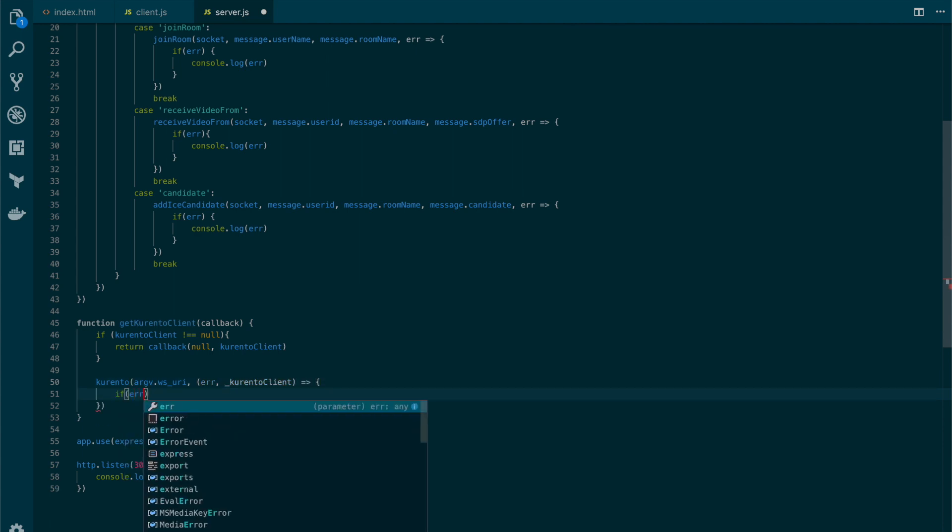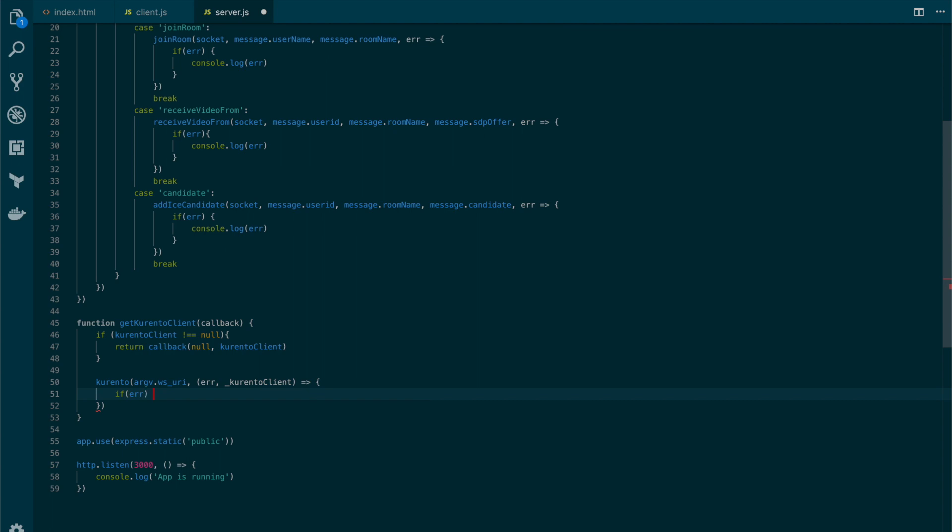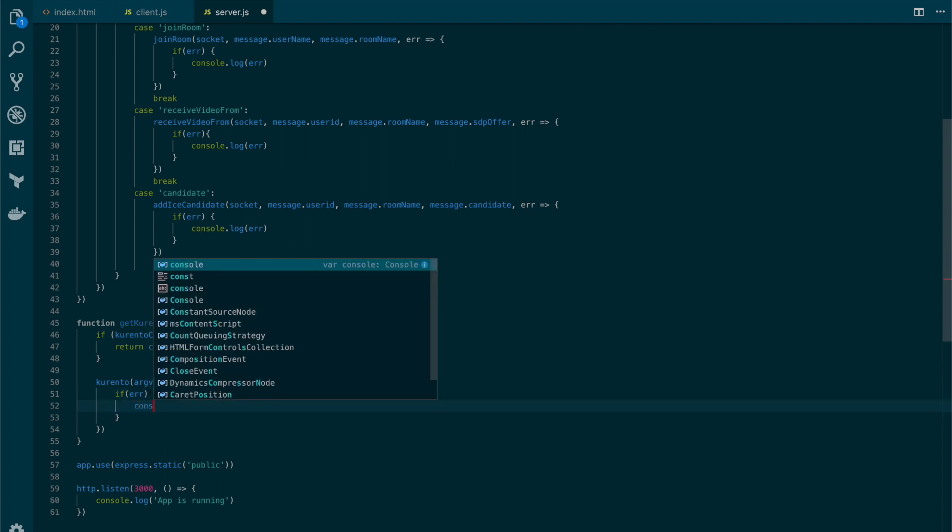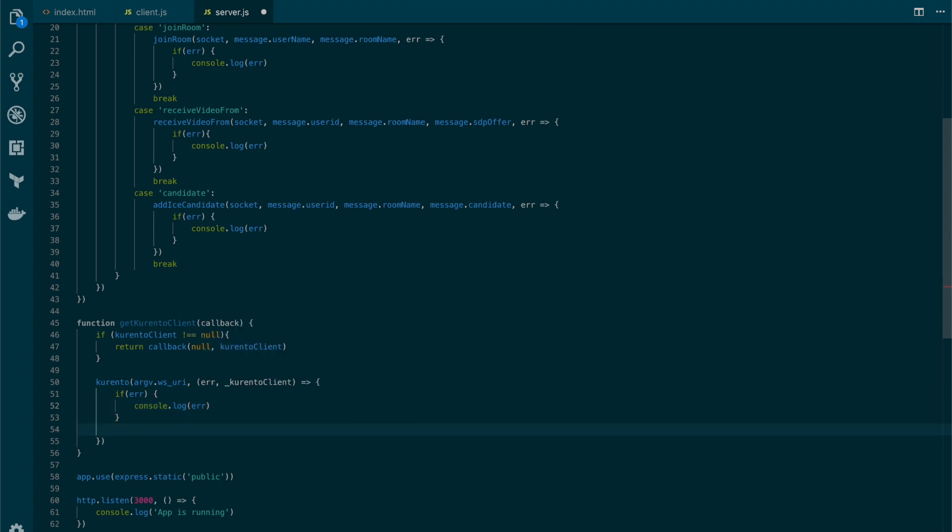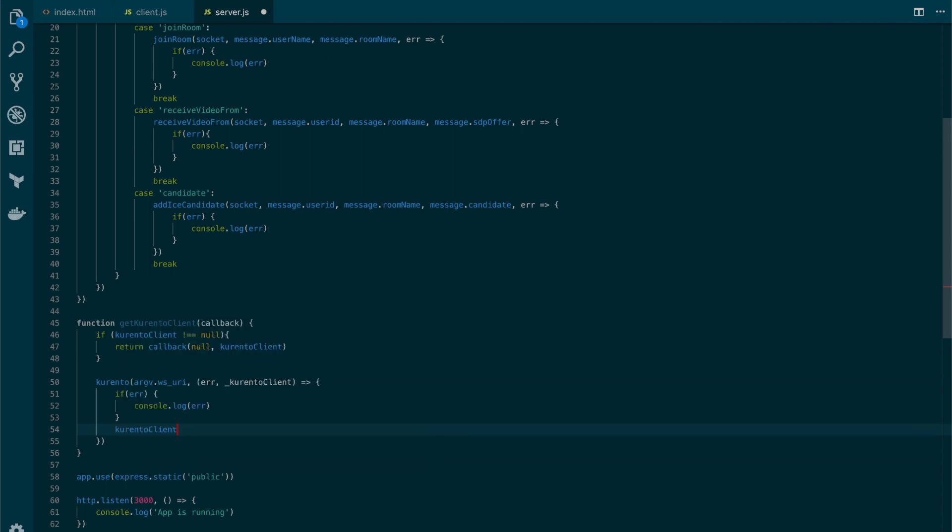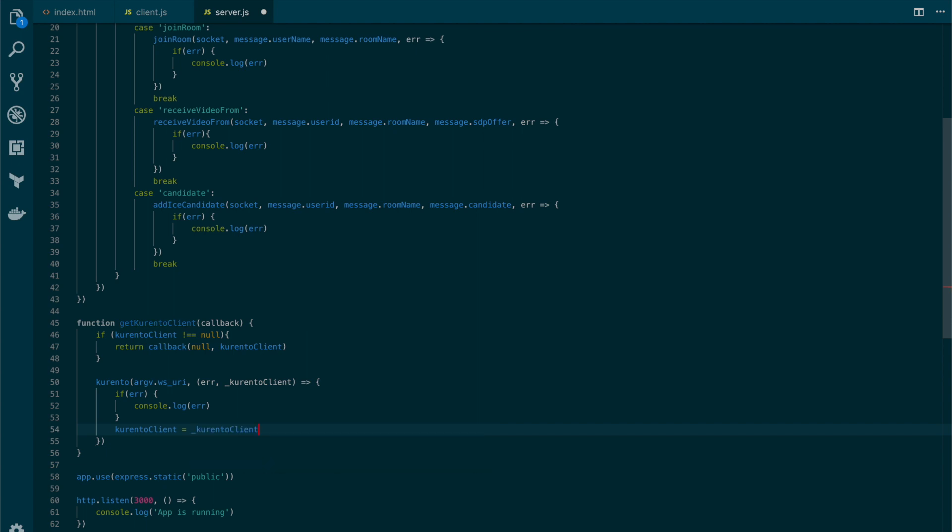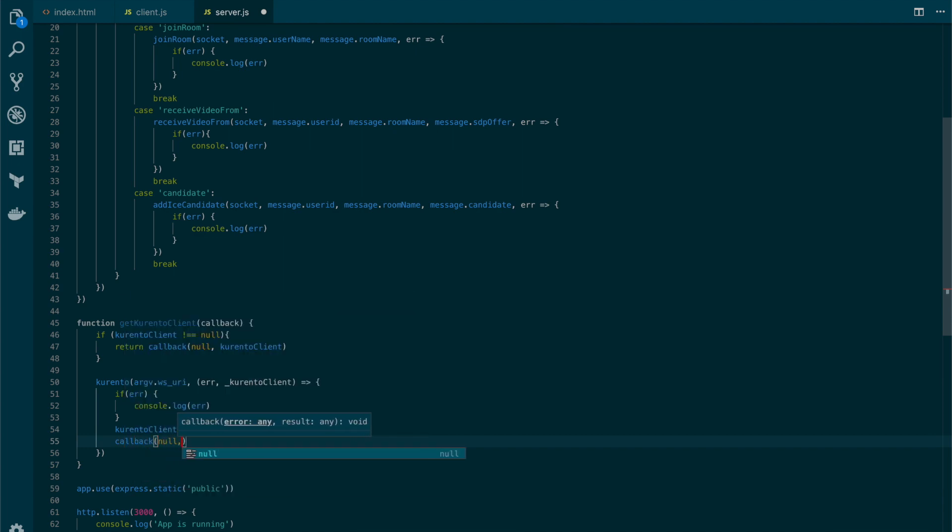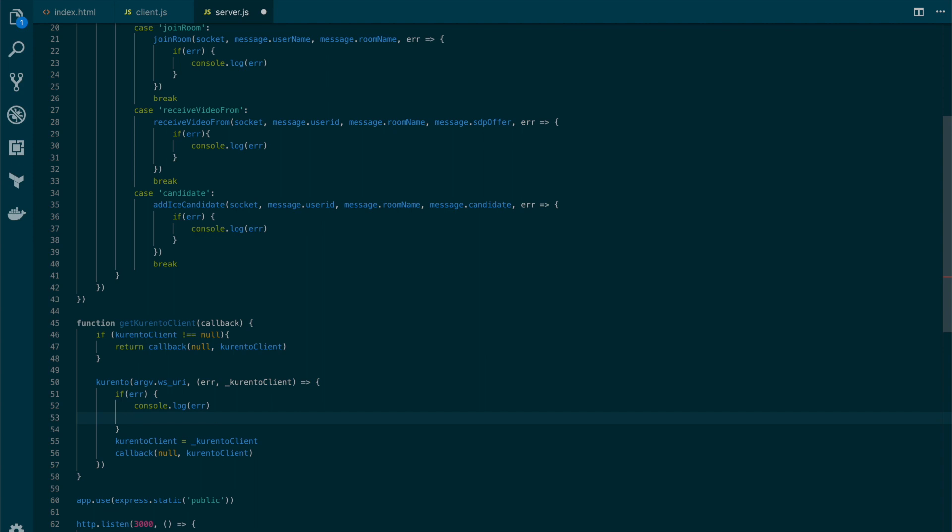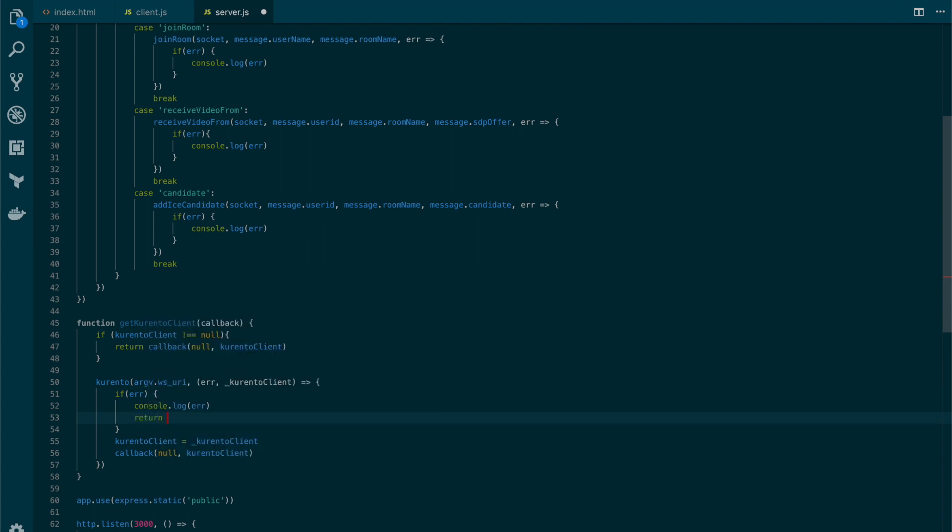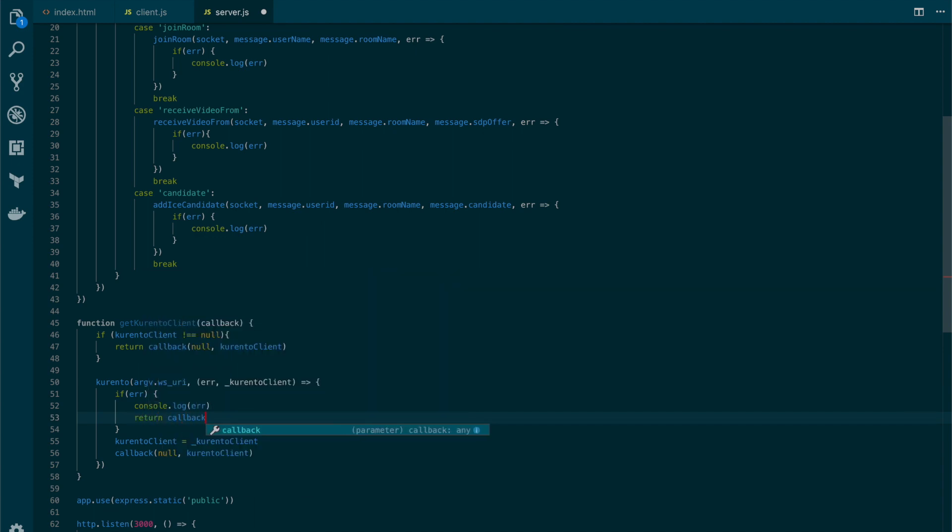If there's an error, let's print the message. But if everything goes well, we will assign the Kurento client to our variable and call the callback, and here let's also add a return callback with an error.